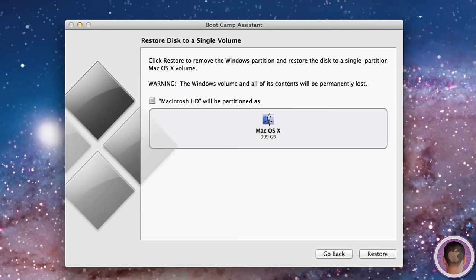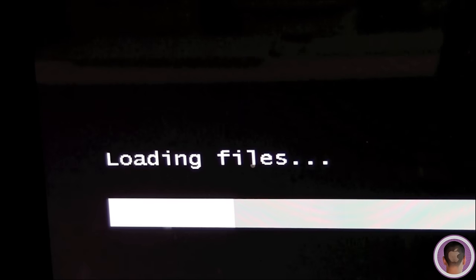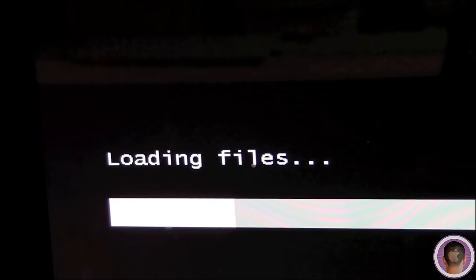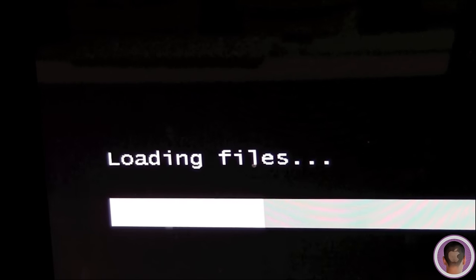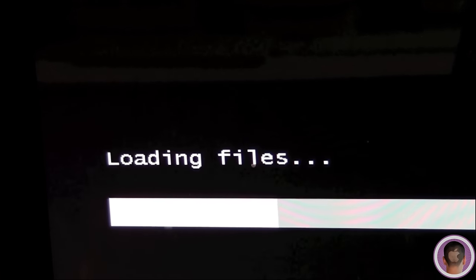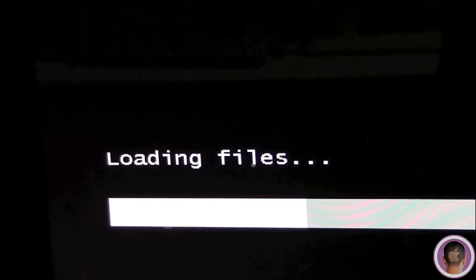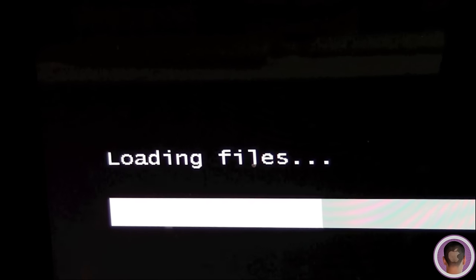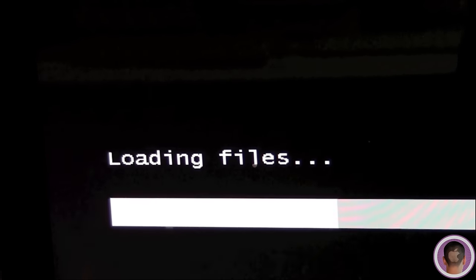At this point, your computer will shut down and restart into the Windows setup process. You can see here that after you've clicked Start Installation, your Mac is going to restart and you're going to see loading files on your screen. This is how the Windows 8 installation process begins.